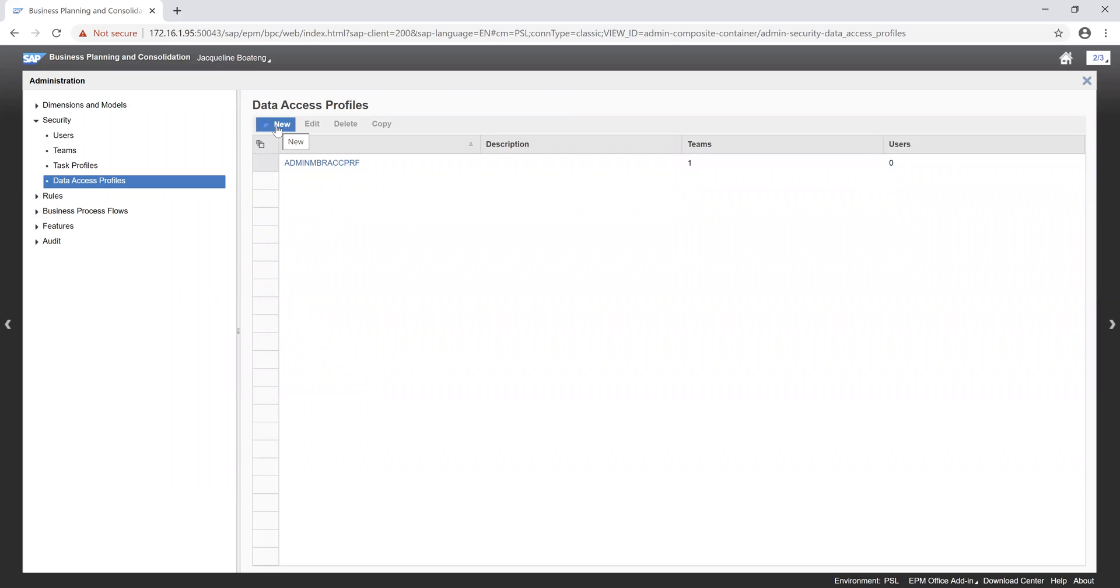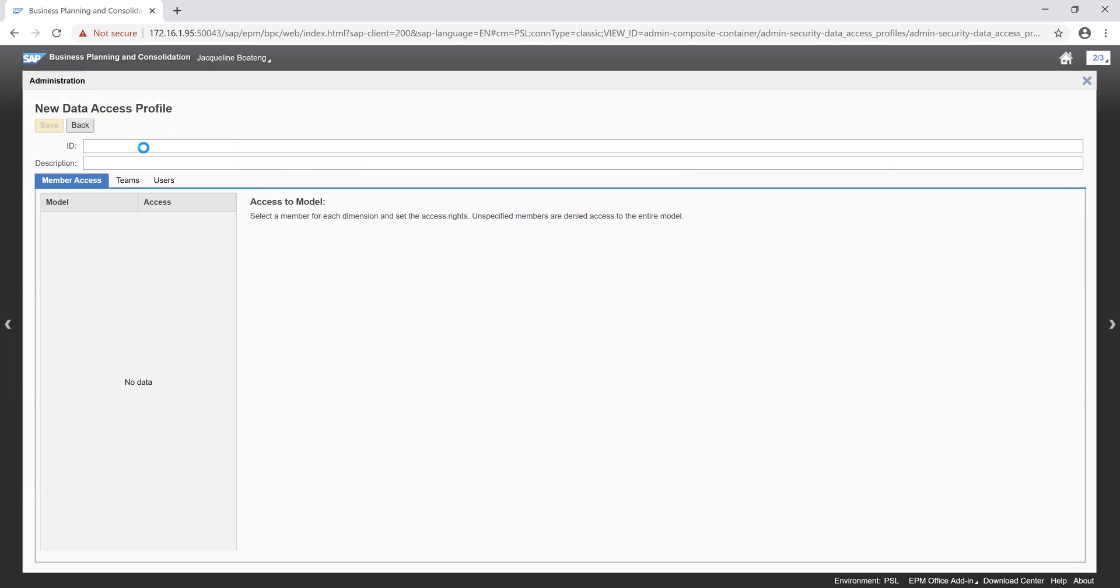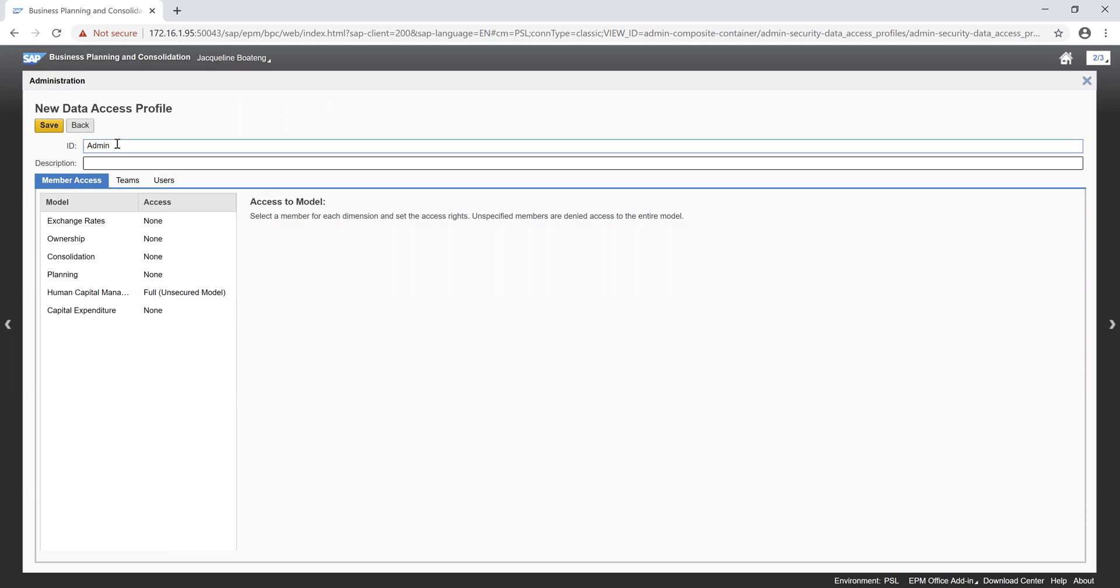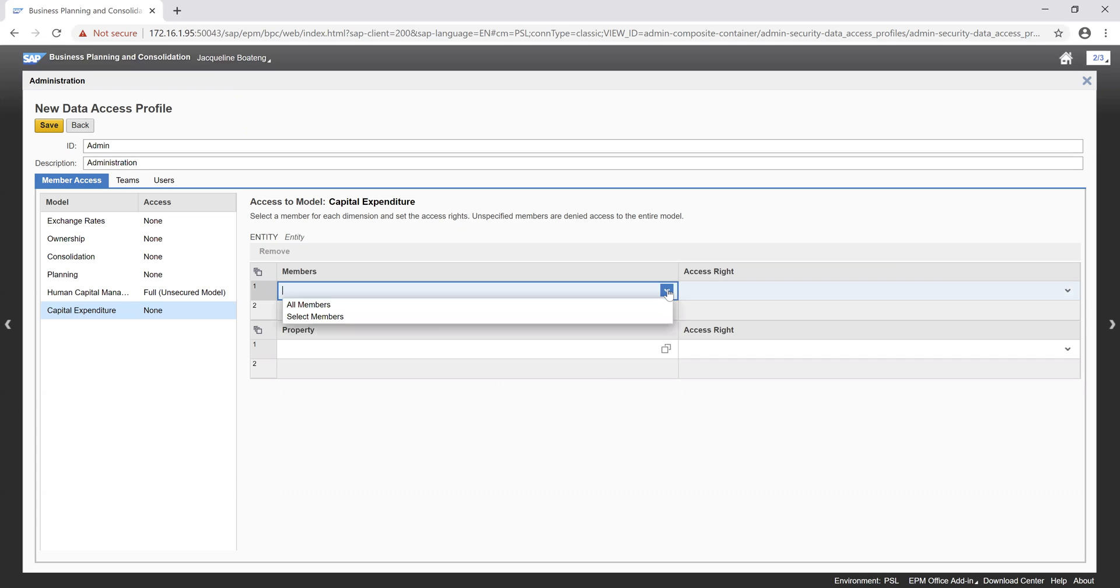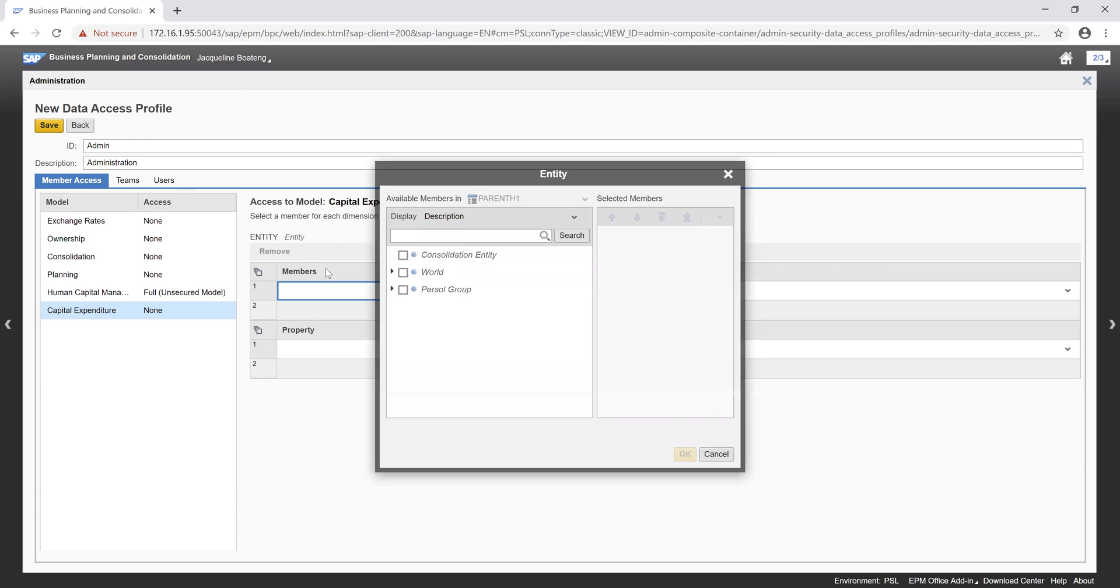A data access profile gives read or write access or deny member access rights to each dimension in a model. In our scenario, we want to create a data access profile with the ID admin with the description administration. We then want to go ahead to give access to the model which we created, which was capital expenditure. Our secure dimension for our capital expenditure model was entity. We want to now go ahead to select our member, our dimension member, which we want to maintain as personal systems limited.